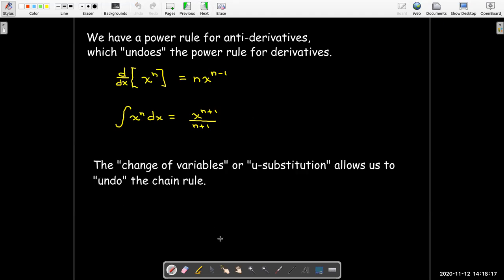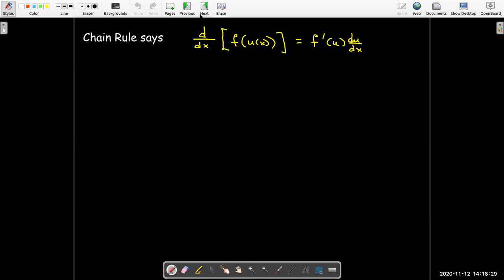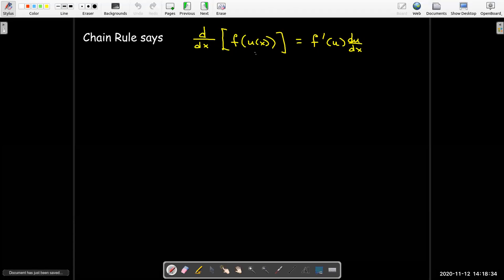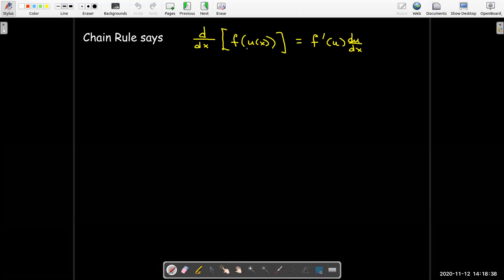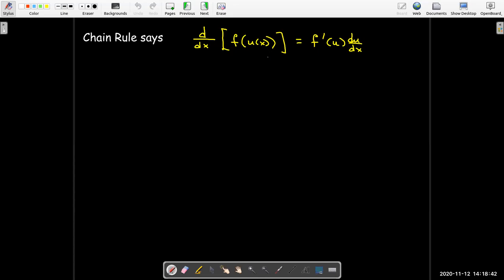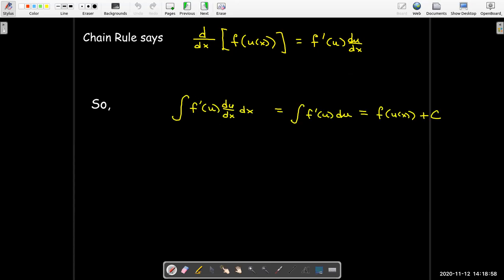The change of variables, or u-substitution idea, will allow us to undo the chain rule. So if we see an integrand that looks like it came from the chain rule — we have the composition of two functions, an outside function f and an inside function u — to take its derivative we take the derivative of the outside, do not change the inside, then multiply by the derivative of the inside. If I have an integrand that looks like that, all I need to do is find the antiderivative of the outside function, and that will be the antiderivative for the entire integrand.